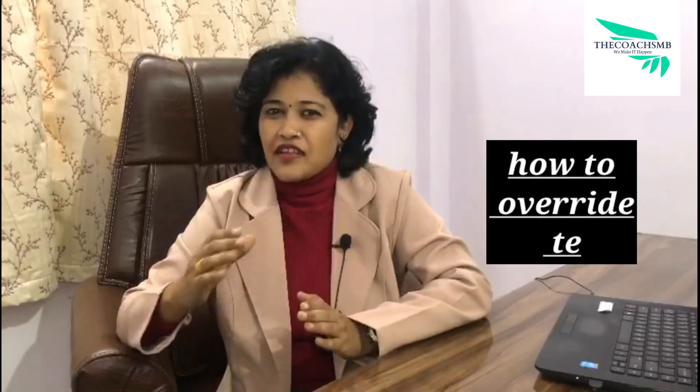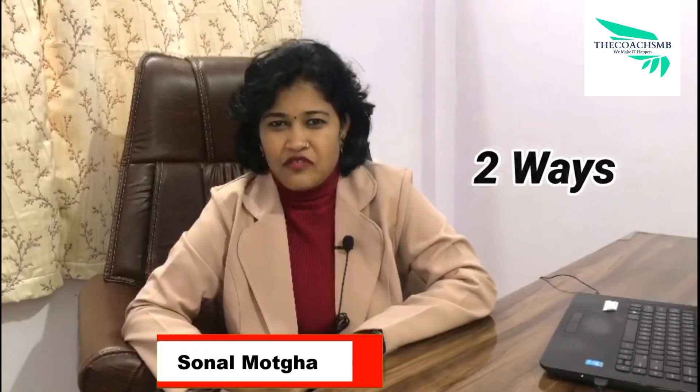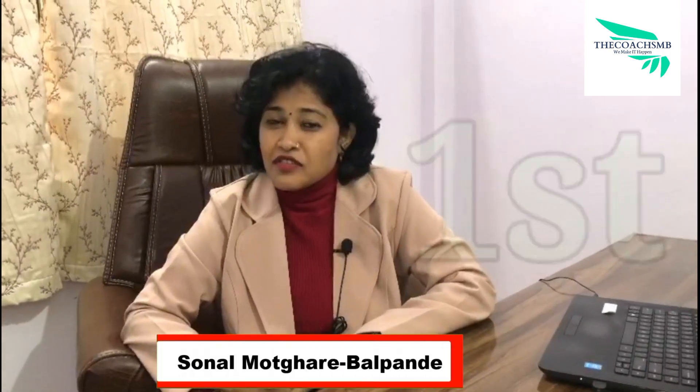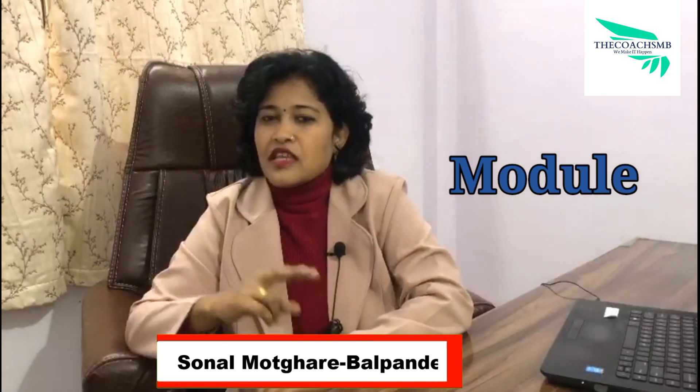Hi friends, in this video we are going to talk about how to override template file. There are two ways to override template file. The first one is in your module directory and the second one is in your theme directory. Now how to do this, that we are going to see in this video. So let's come to my computer screen.